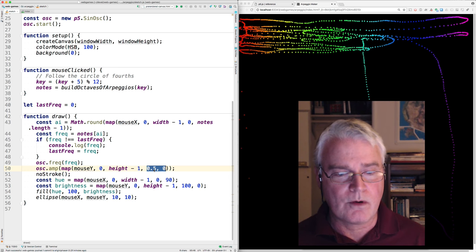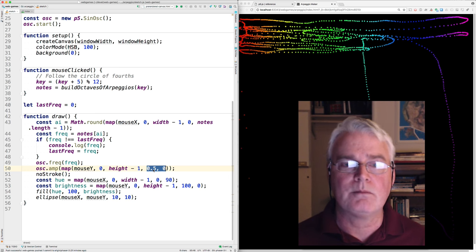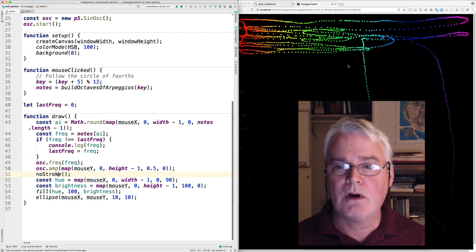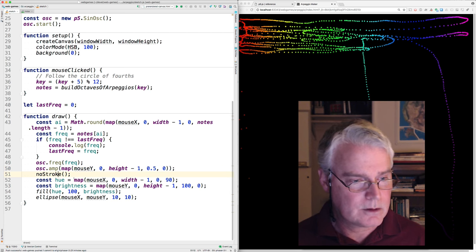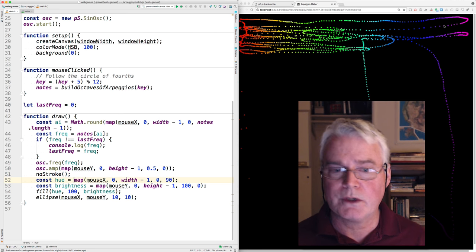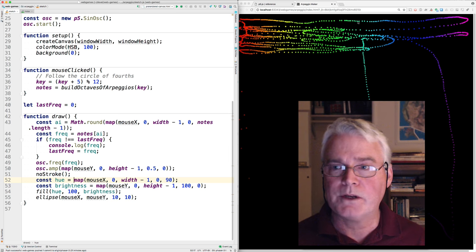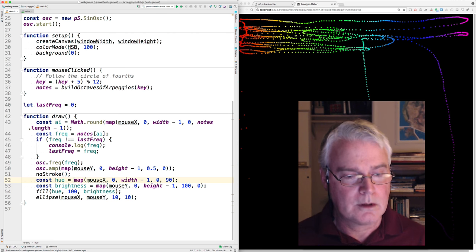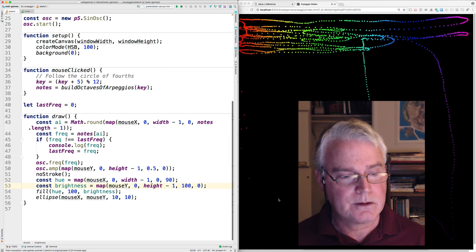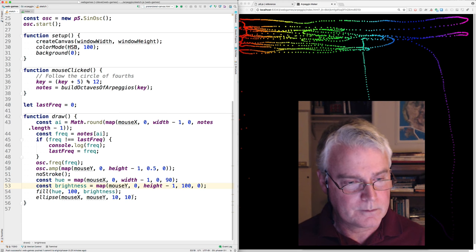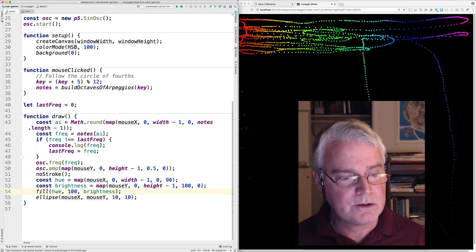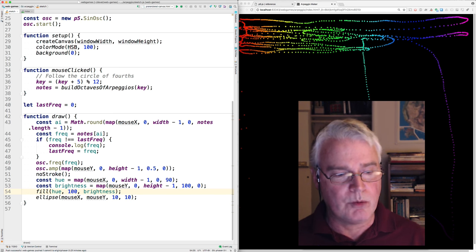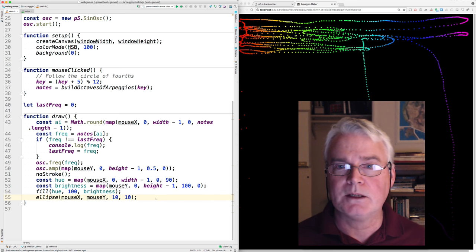So this can get kind of loud so I never go higher than half the maximum amplitude. No stroke turns off the drawing the outside of these ellipses. The hue is made by mapping the mouse's x position to the range of hues and the brightness is coming from the y position. Then we fill using the hue and 100 of saturation and whatever the brightness is and then we draw the ellipses.